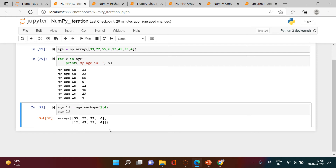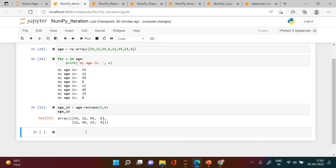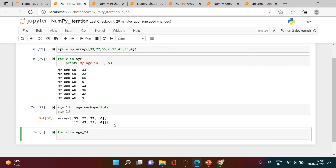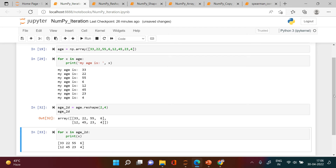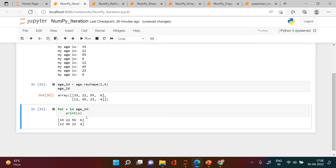Now I have to do the same thing for this 2D array — we want to print each element. So we say 'for x in is_2d' and try to print x. You can see it is simply printing each one-dimensional array, but we need to print each individual element, so we need a nested loop.